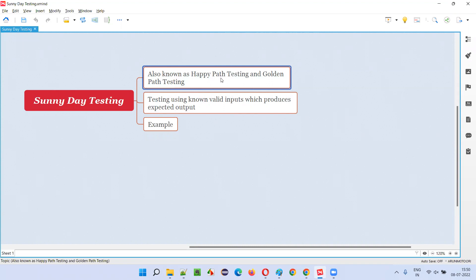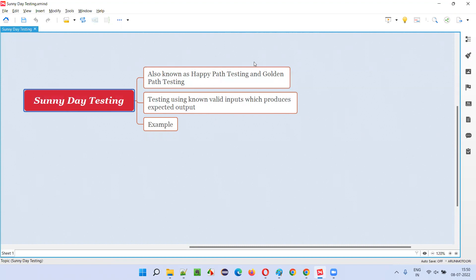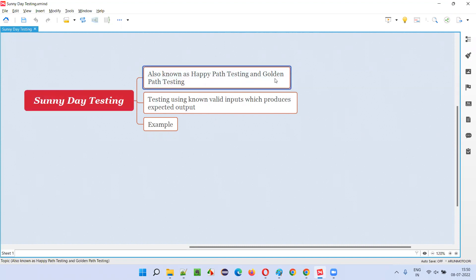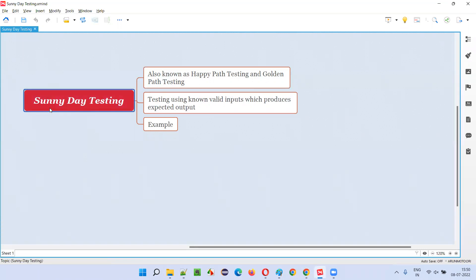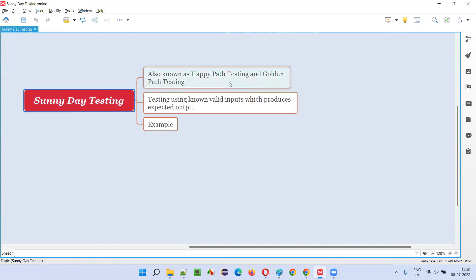I already explained about happy path testing and golden path testing — both are the same. Sunny day testing is also the same. I already explained about happy path testing, which is also known as golden path testing, in the previous session. Now I'm going to explain sunny day testing, which is also the same as happy path testing. There are different names for this: you can call it happy path testing, golden path testing, or sunny day testing.